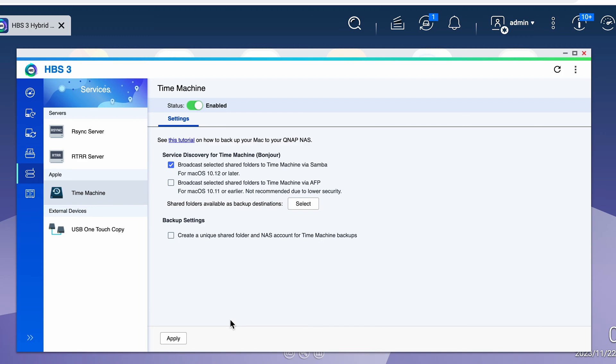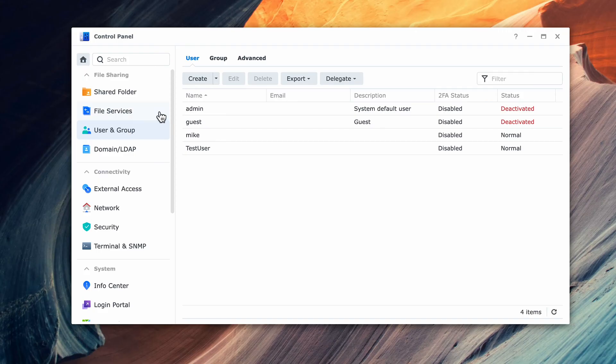Before we actually configure Time Machine on your Mac, let's quickly go through how to configure the Synology, and once we complete this we'll set up the Time Machine on the Mac side. The process is the same no matter what NAS or storage device you're using.